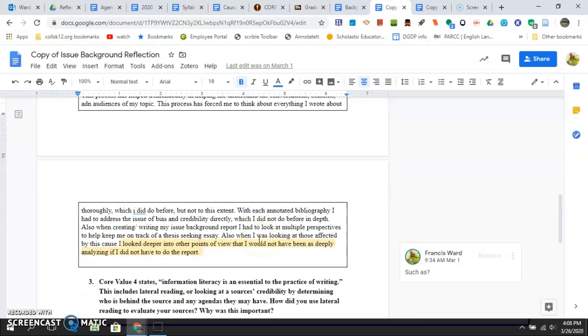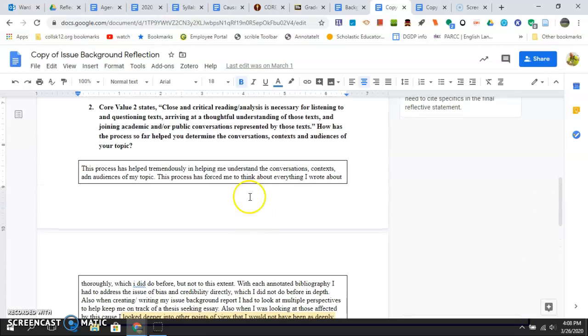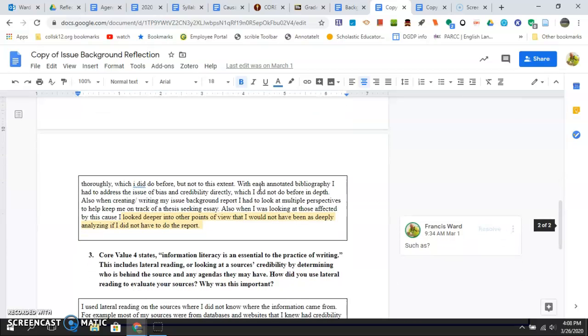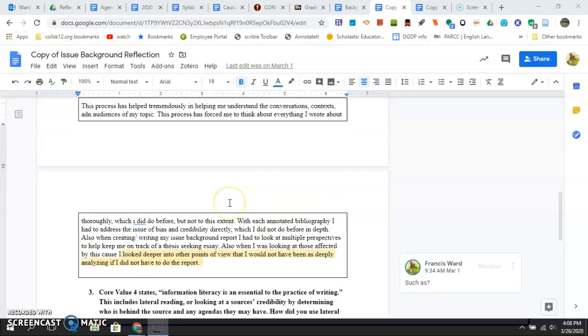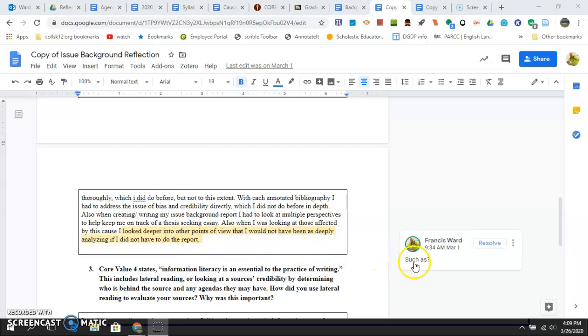Another example: this person with core value two, close and critical reading, is talking about how they came across the sources, a little deeper into other points of view. Such as what text? What points of view did we get? We want specifics.